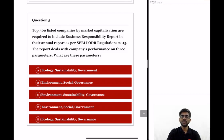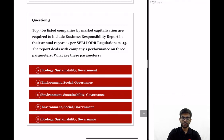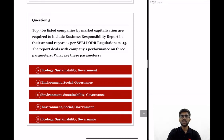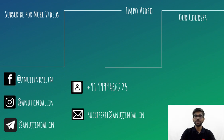Question 5: top 500 listed companies by market capitalization are required to include a business responsibility report in their annual report as per SEBI LODR regulations 2015. The report deals with the company's performance on three parameters — which are these three parameters? The options are: Ecology Sustainability Government; Environment Social Governance; Environment Sustainability Governance; Environment Social Government; Ecology Sustainability Governance. Write the answer in the comment section below and I will post the correct answer. If you have learned anything new from this video, subscribe to our channel and stay tuned for more videos. Have a nice day.